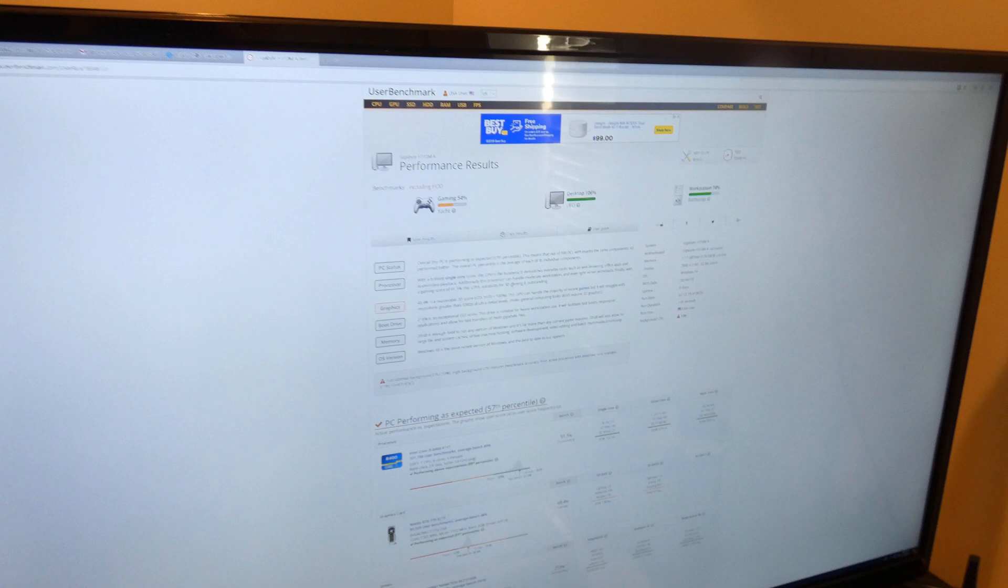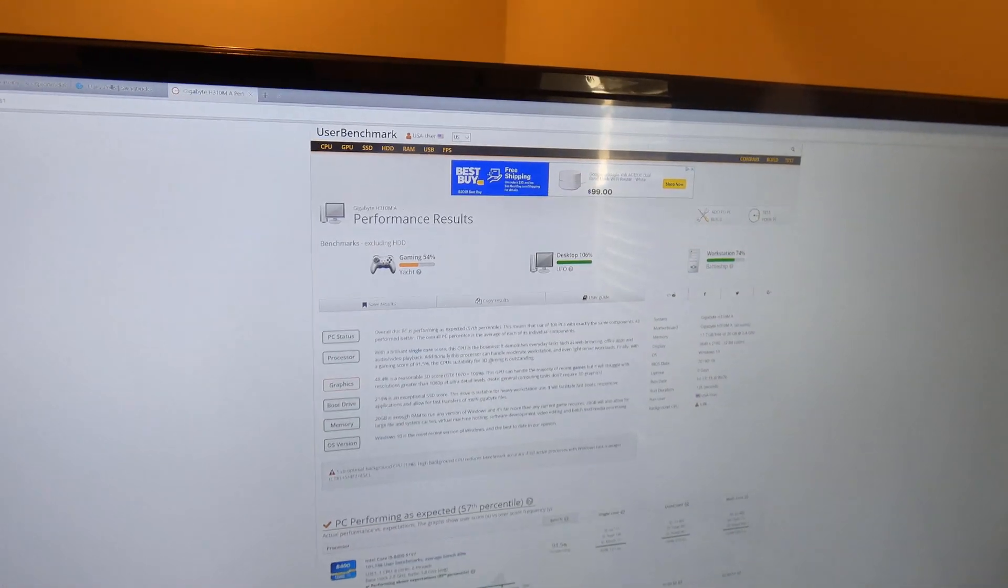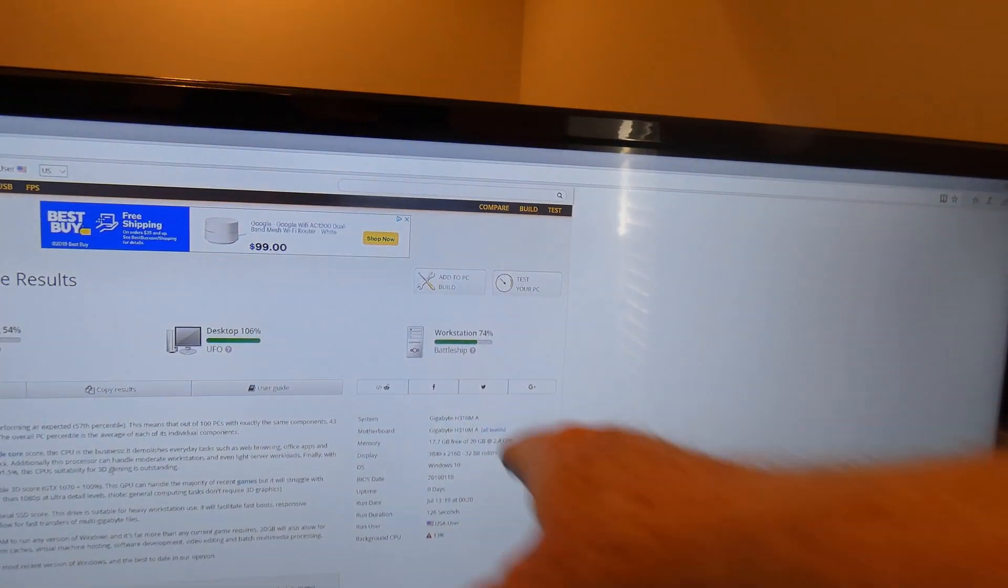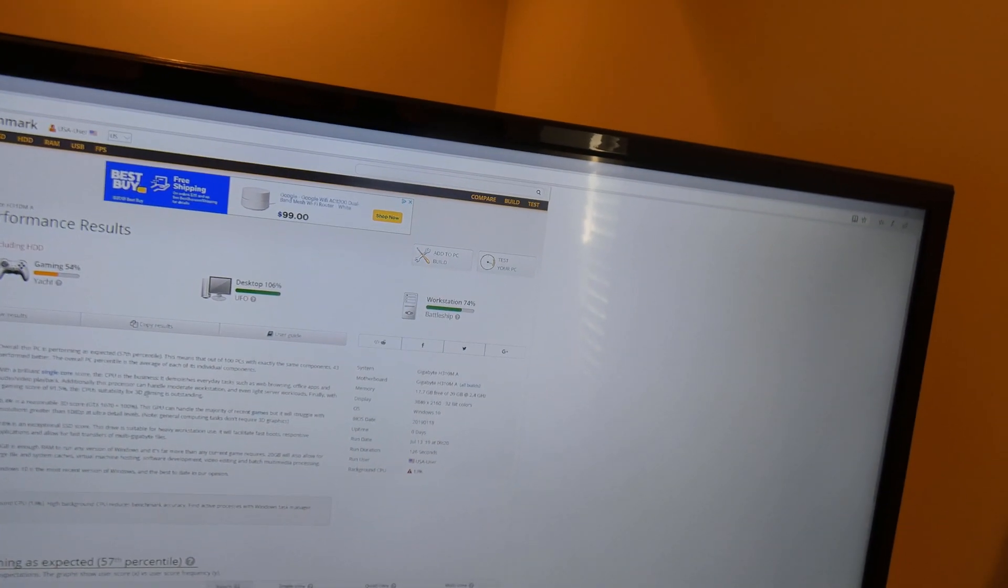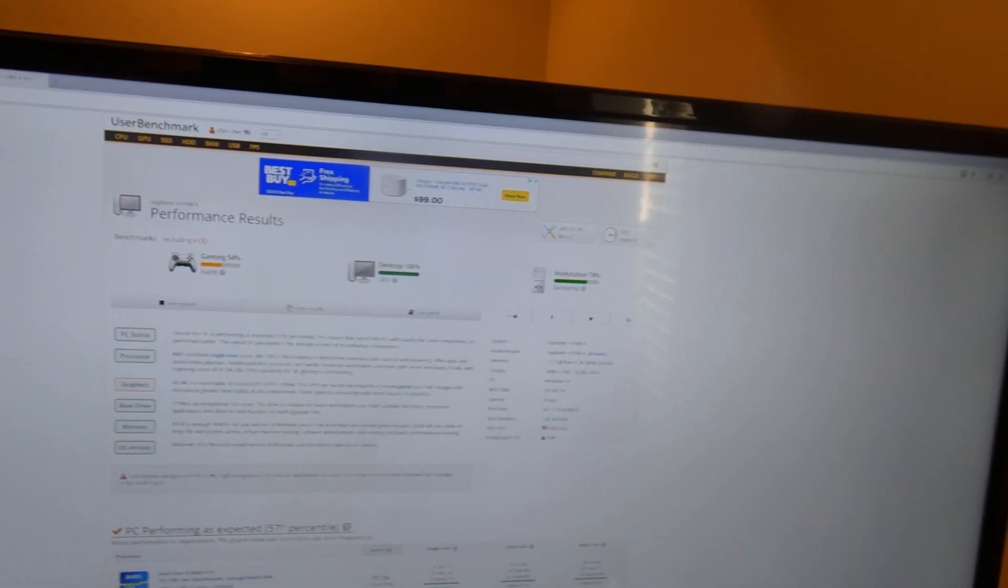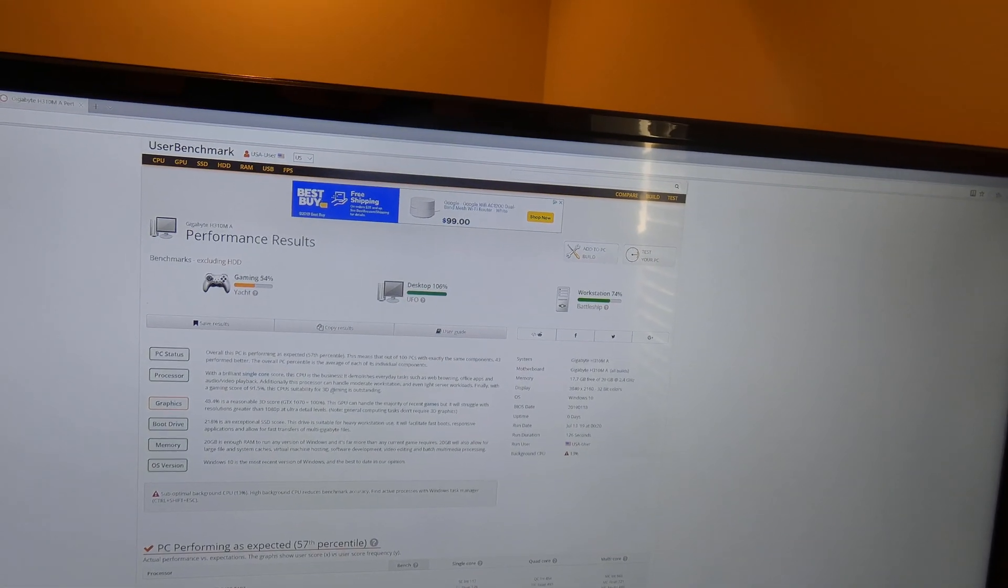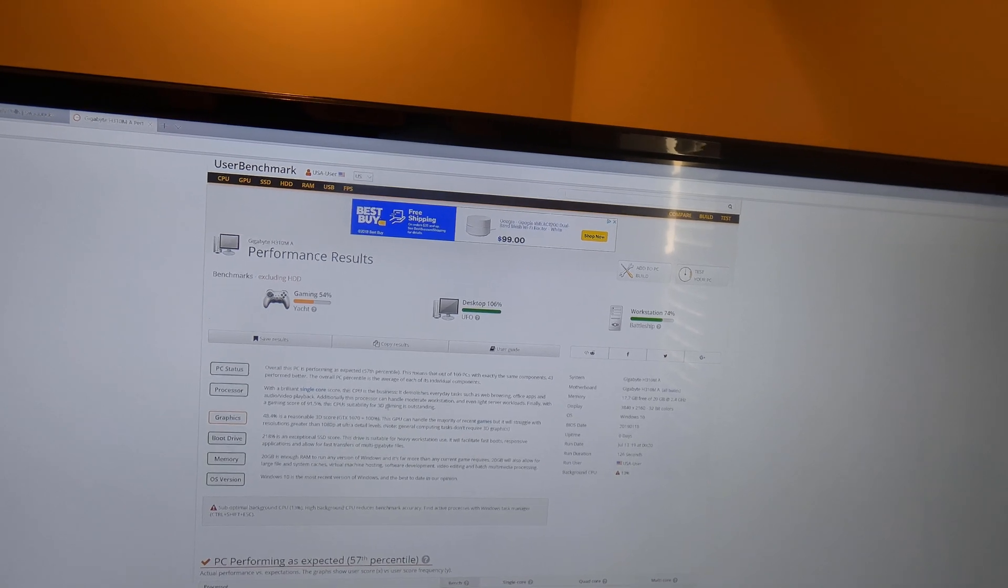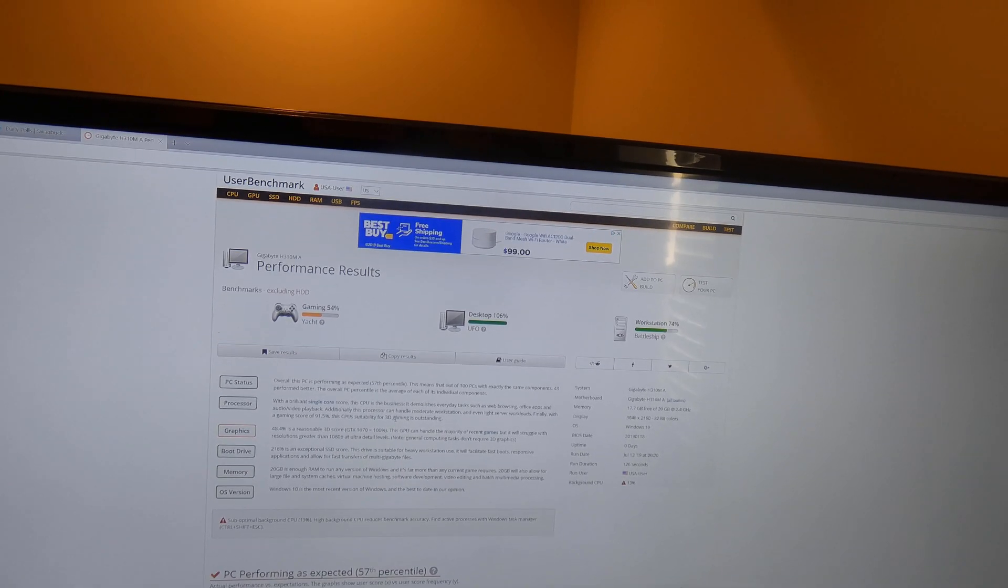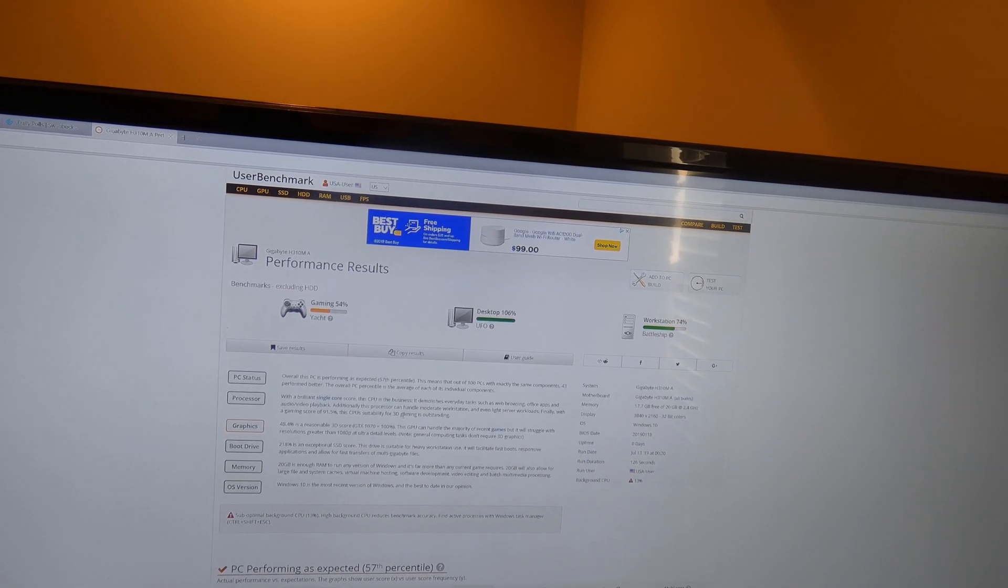All right folks, so we're on the other side and just to show you this worked, I ended up running a benchmark. So you can see there's our Gigabyte H310M S2 motherboard, and it did reset it and get it back to being able to boot up. So if your screen goes black after you...